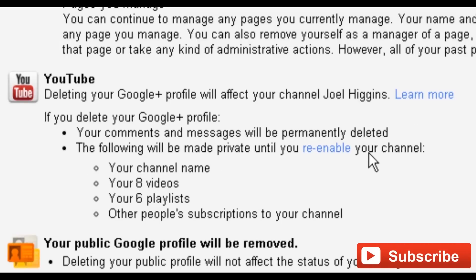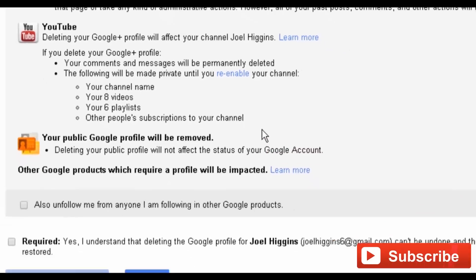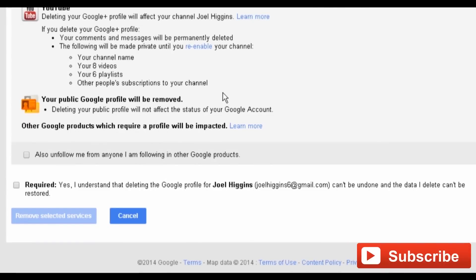In my experience, it's always been the former — but you may be able to just get away with deleting your Google Plus and YouTube accounts. Regardless, you'll find out what you need to get rid of in order to delete your YouTube account on the next page. Select the checkboxes on the bottom of the page to move forward and delete your account.